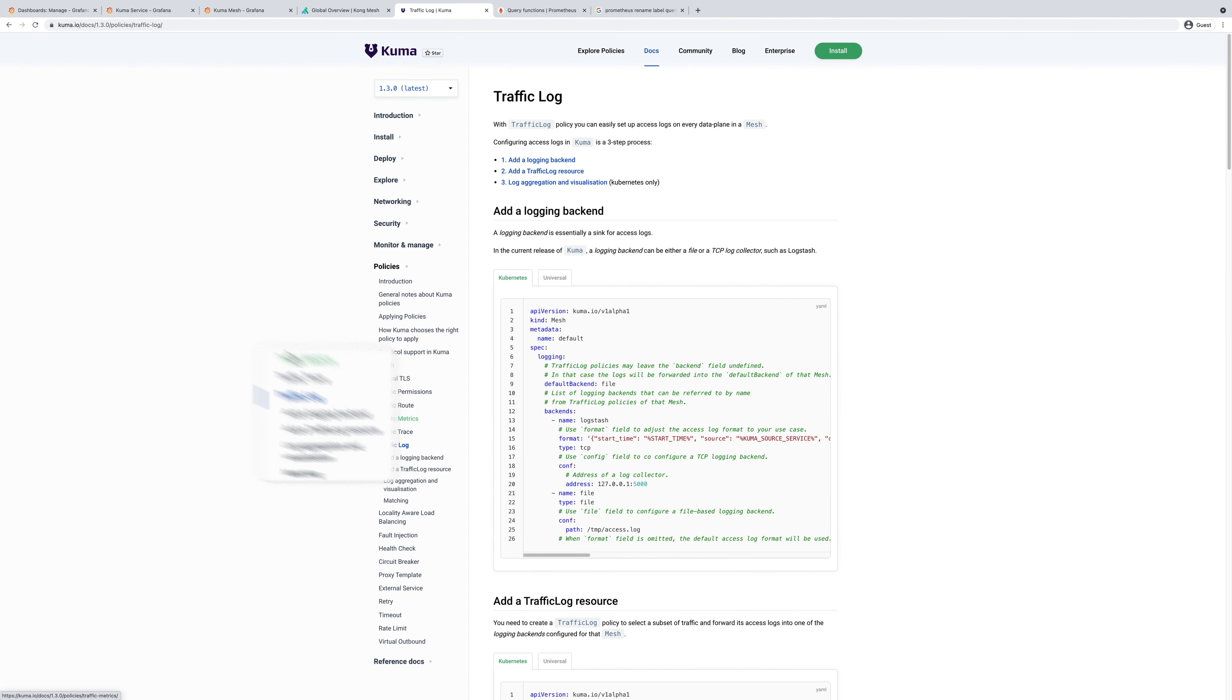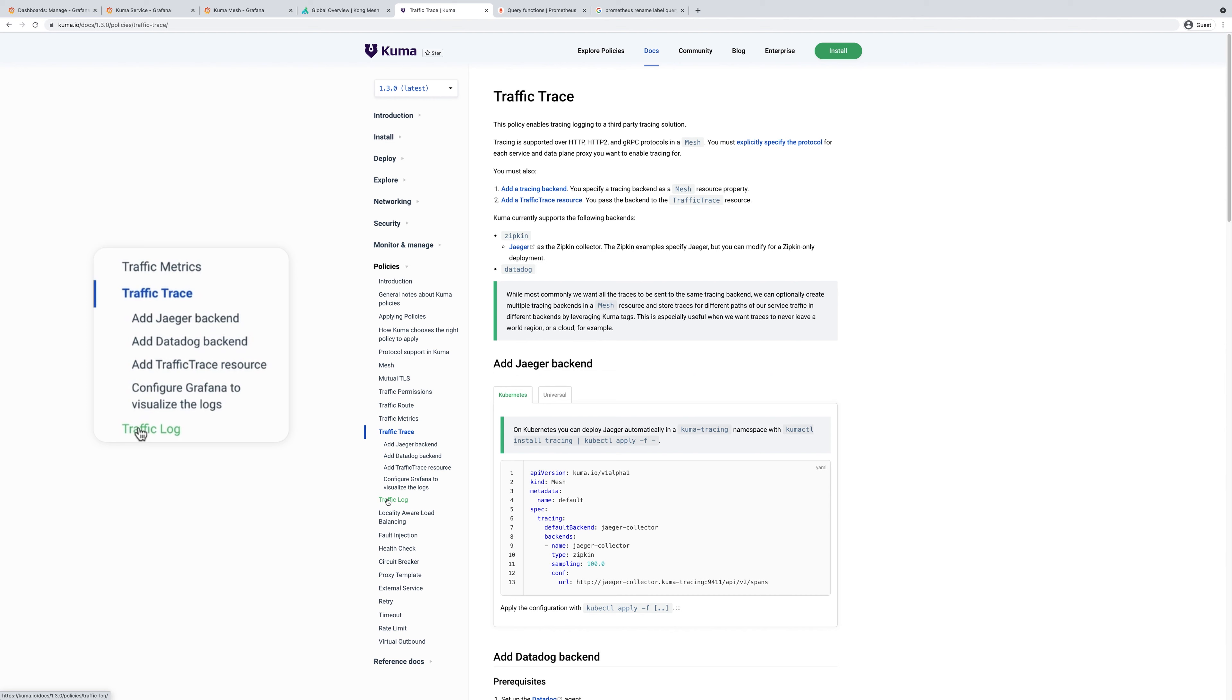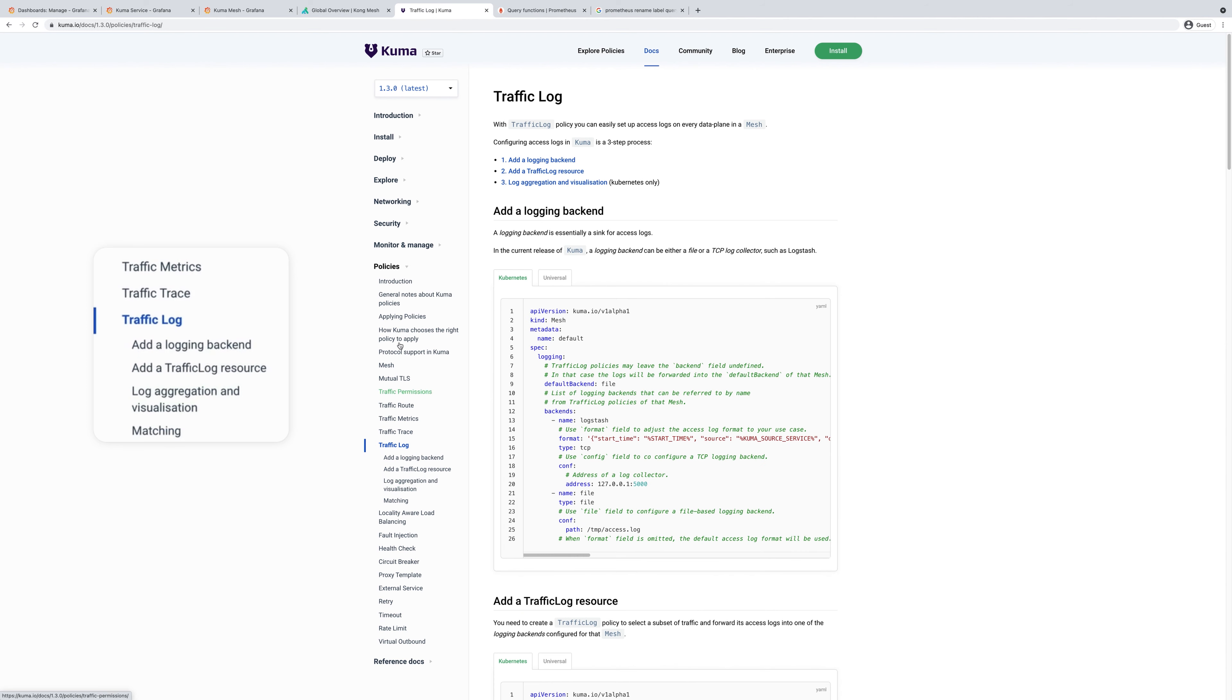In this demo, you will learn how to set up and leverage traffic metrics, traffic trace and log policies that Kuma provides out of the box.